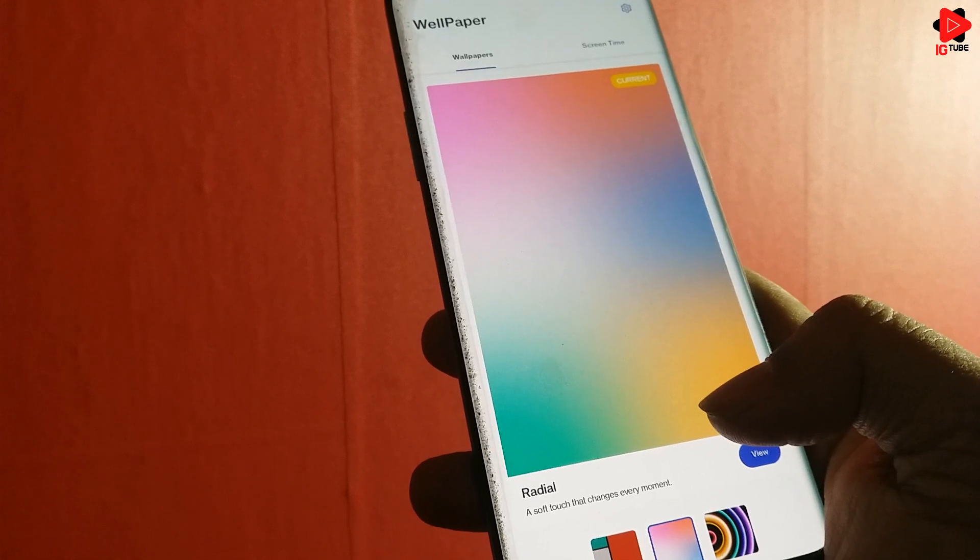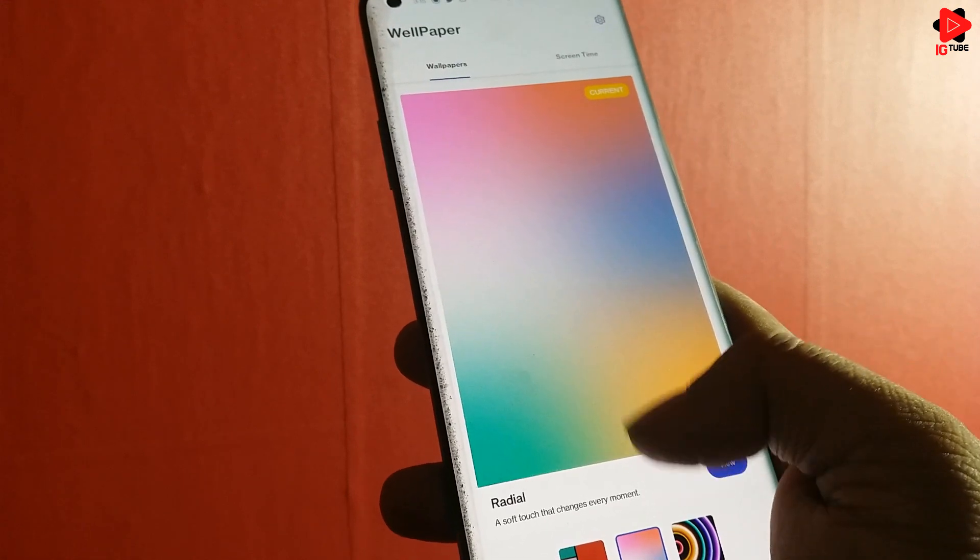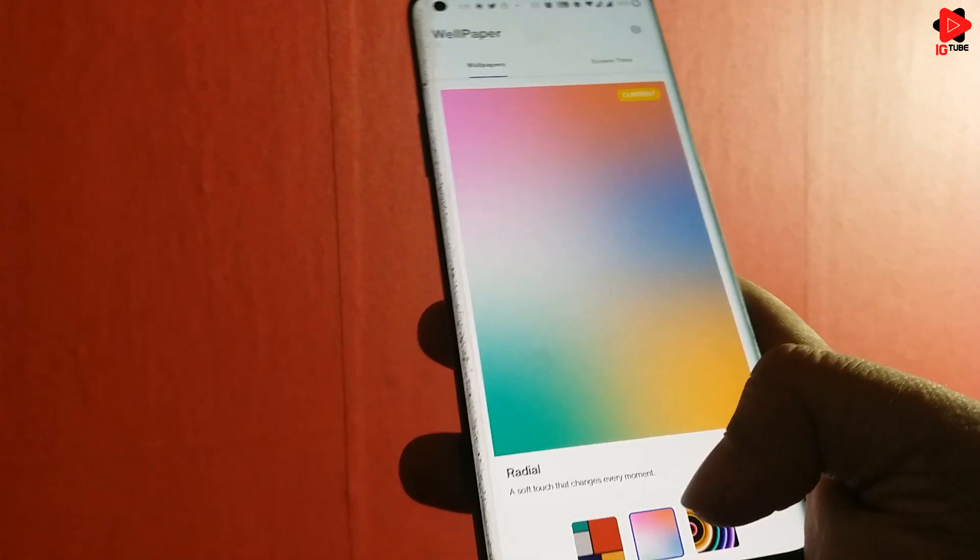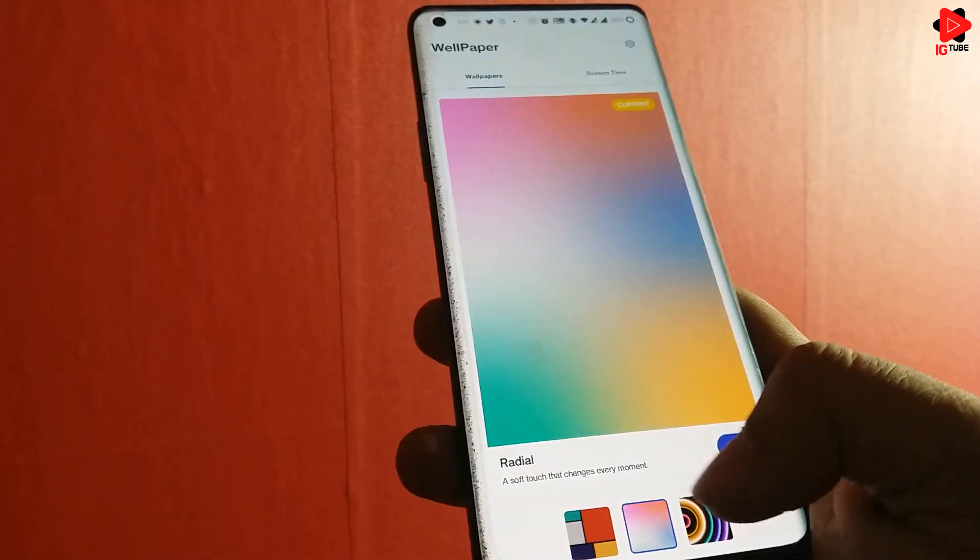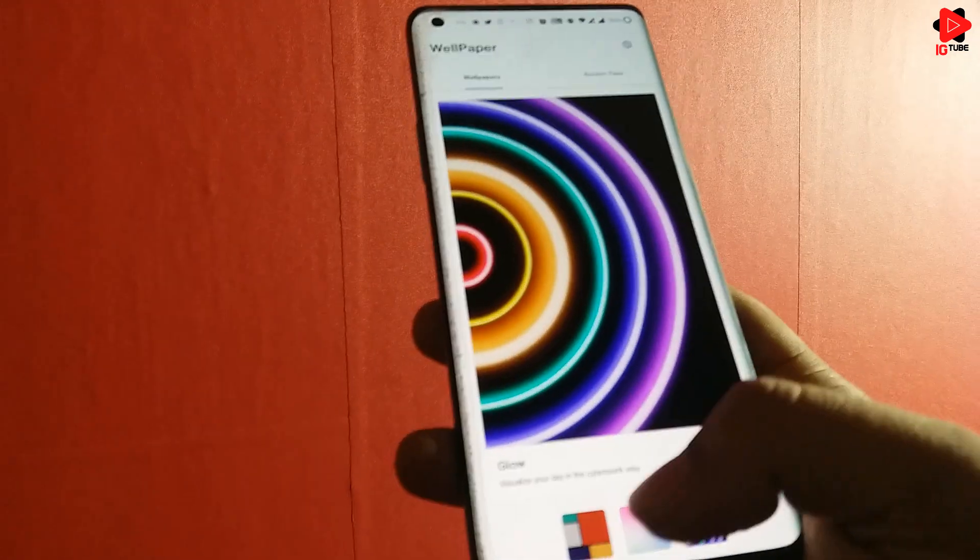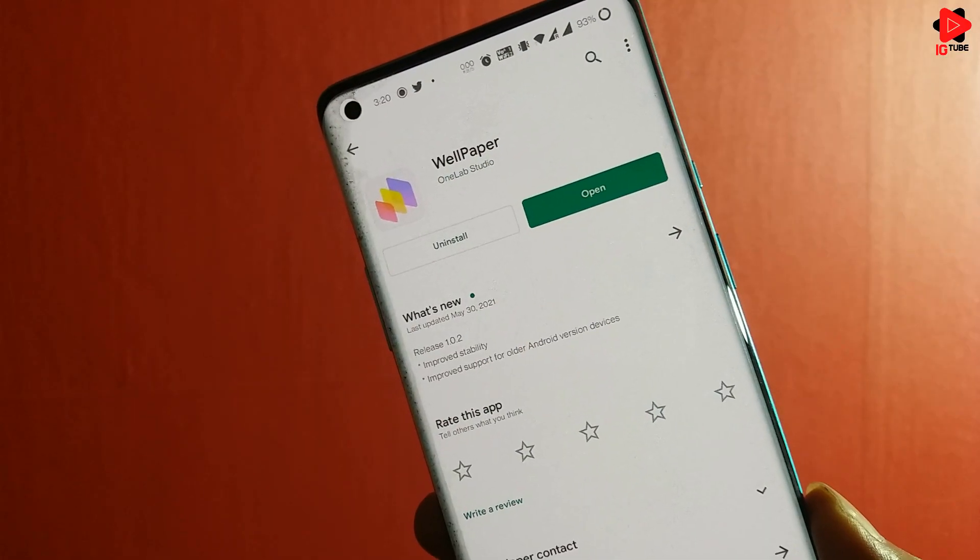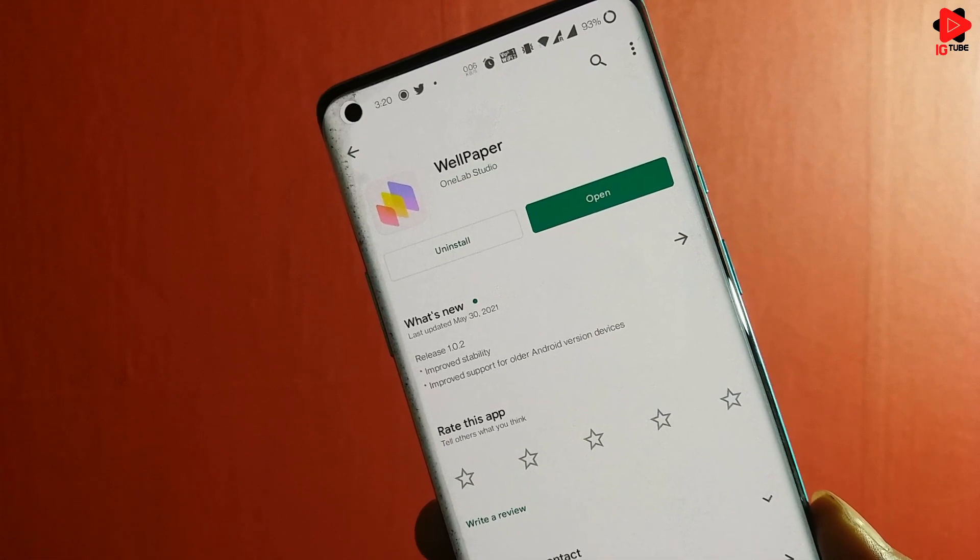Hi guys, welcome back to another video. WordPress released a new application named Wallpaper, a live wallpaper app designed to change based on how you use your phone. The application can directly be downloaded from the Play Store, the link is in the description.